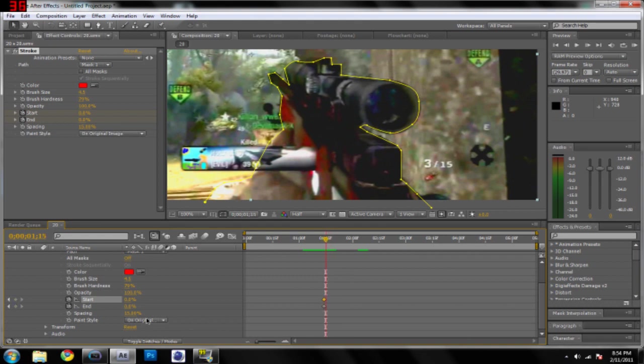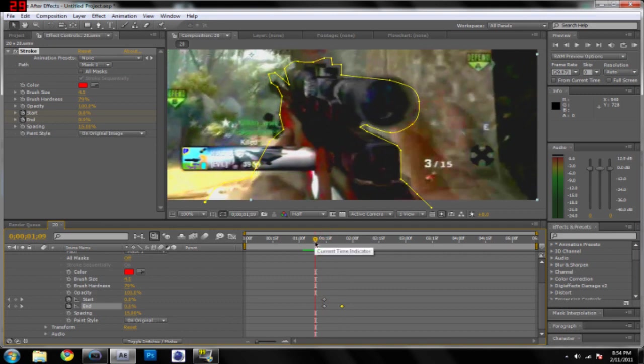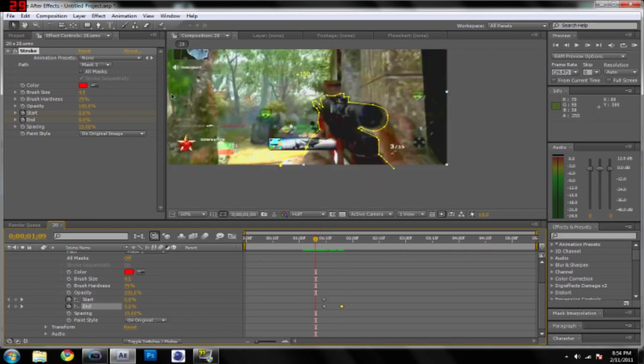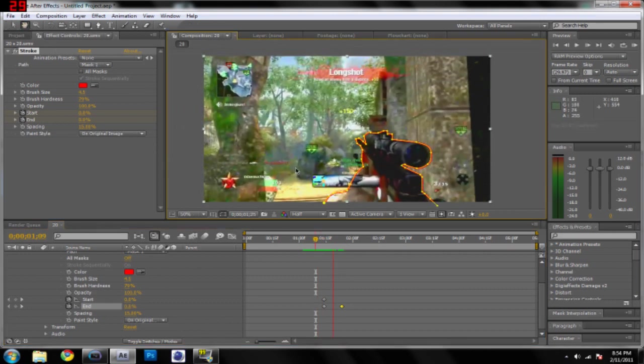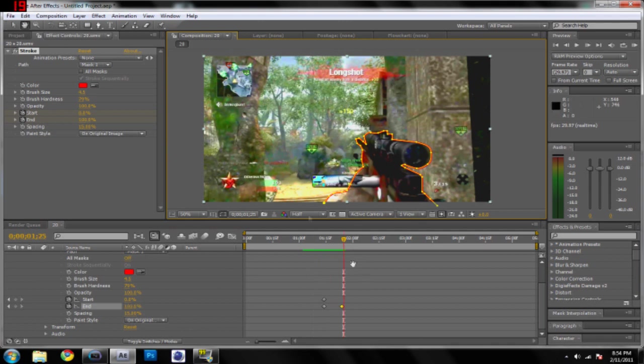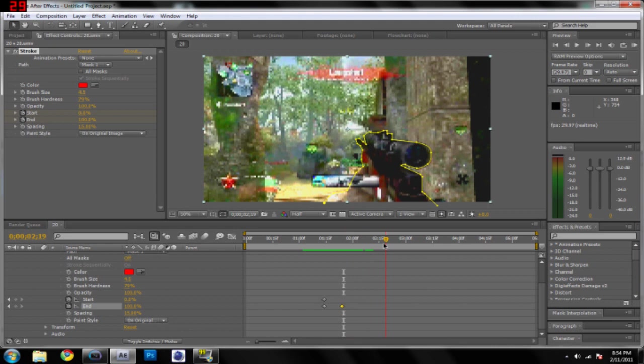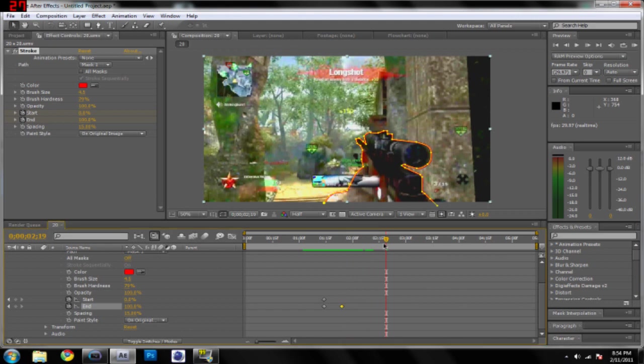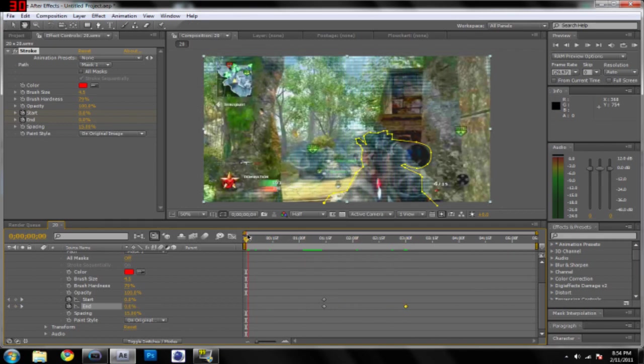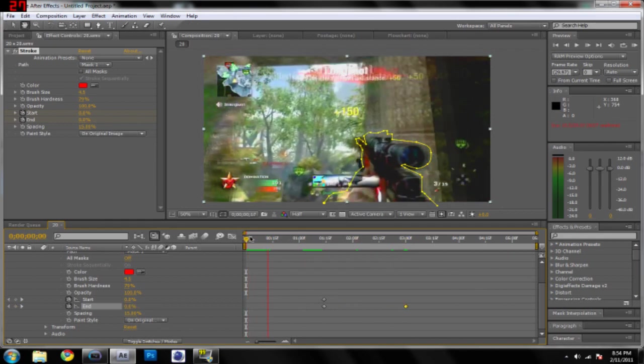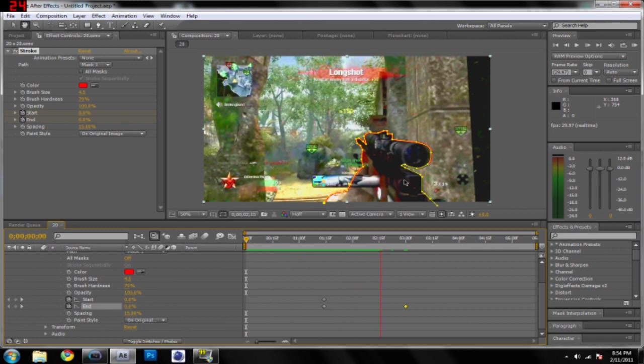Now what we're going to do is go a few frames, and then we're going to make sure we put the end to a hundred. So now you're going to notice that when you play it, your gun gets outlined very quickly. In order to make it go slower, what you're going to want to do is make sure that your selection tool is selected, or you can just hit the V key, and you're going to want to drag this out and find out where the video starts back up again.